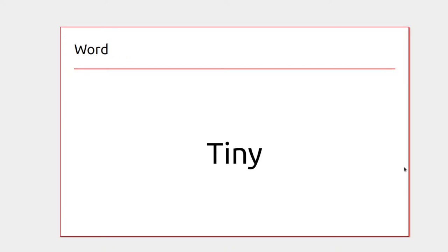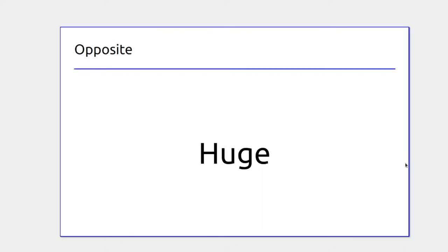For the size of something, you call it tiny if it's very very small and huge if it's very very big.